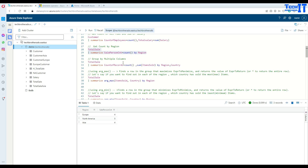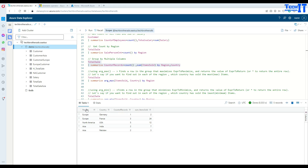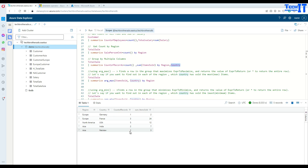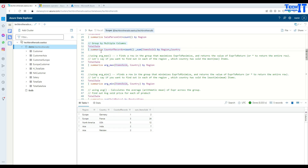If we want to group by multiple columns, that's possible as well. Here we say count of records equal to Count, and this will be grouped by region and country. We're also doing Sum of items sold by region and country. It returns region, country, and count of records. There is one record for Europe Germany, three records for France, five for North America, two for India, and two for Pakistan in the Asia region. That's the sum of items sold for each.